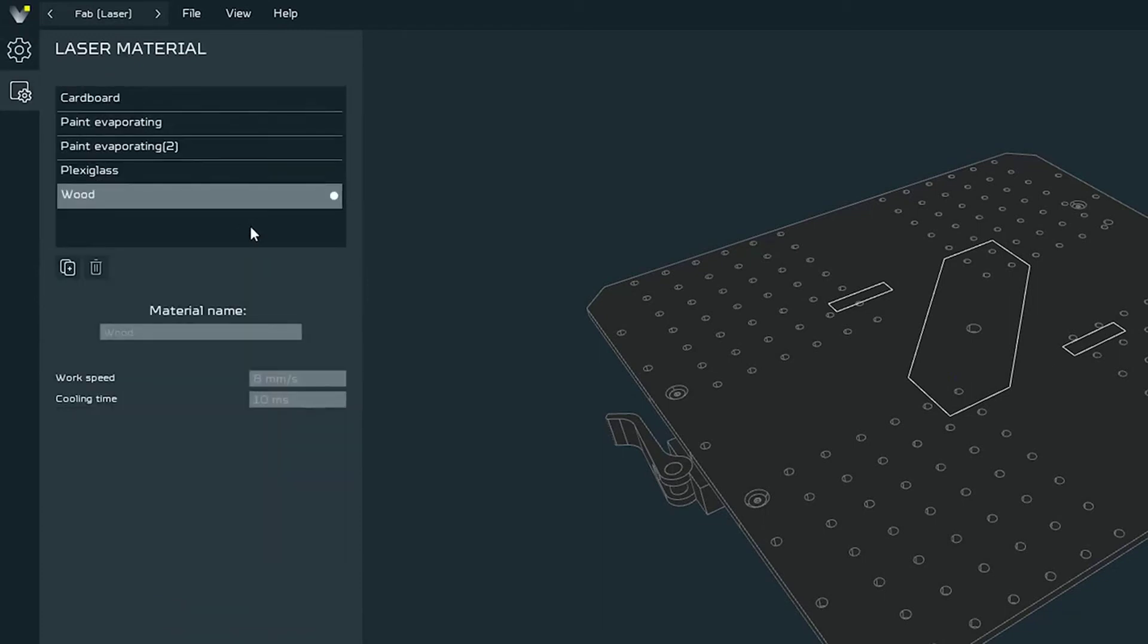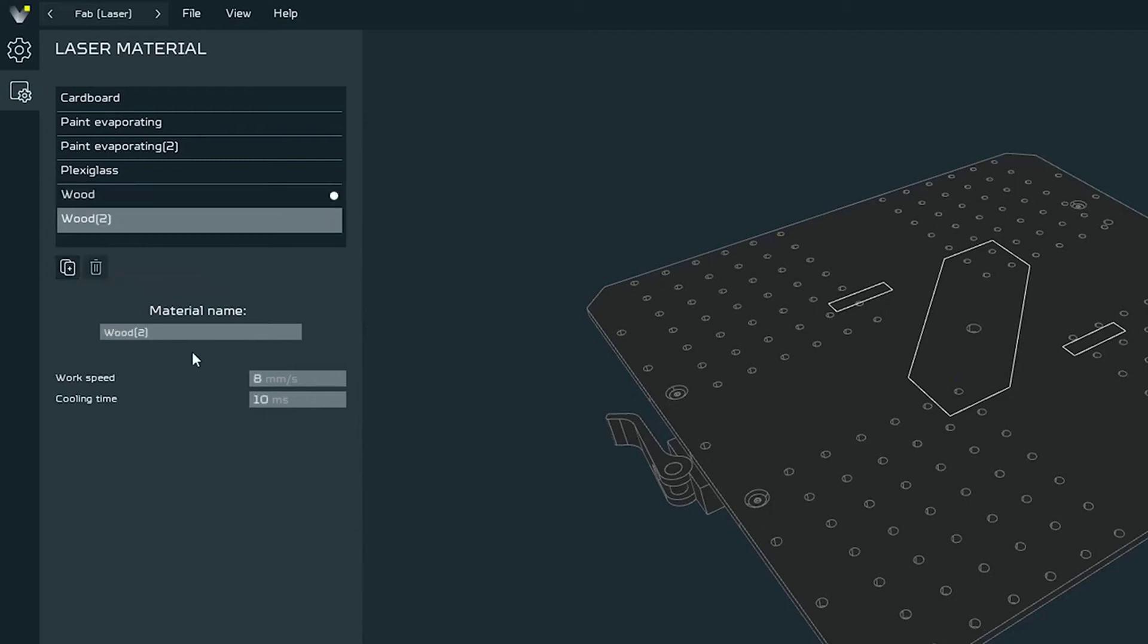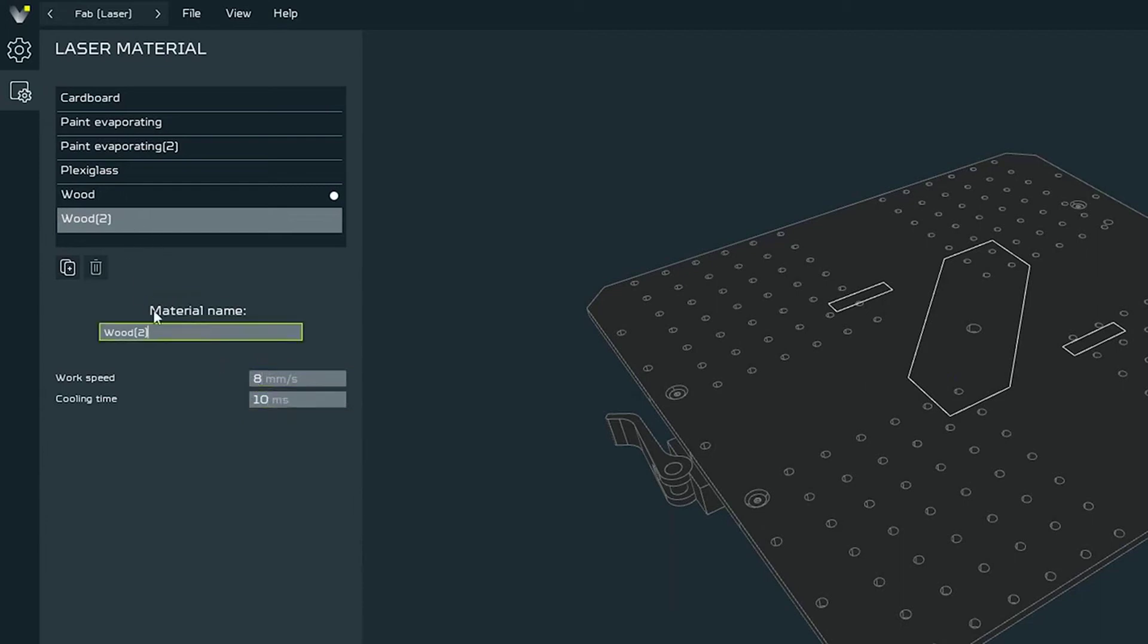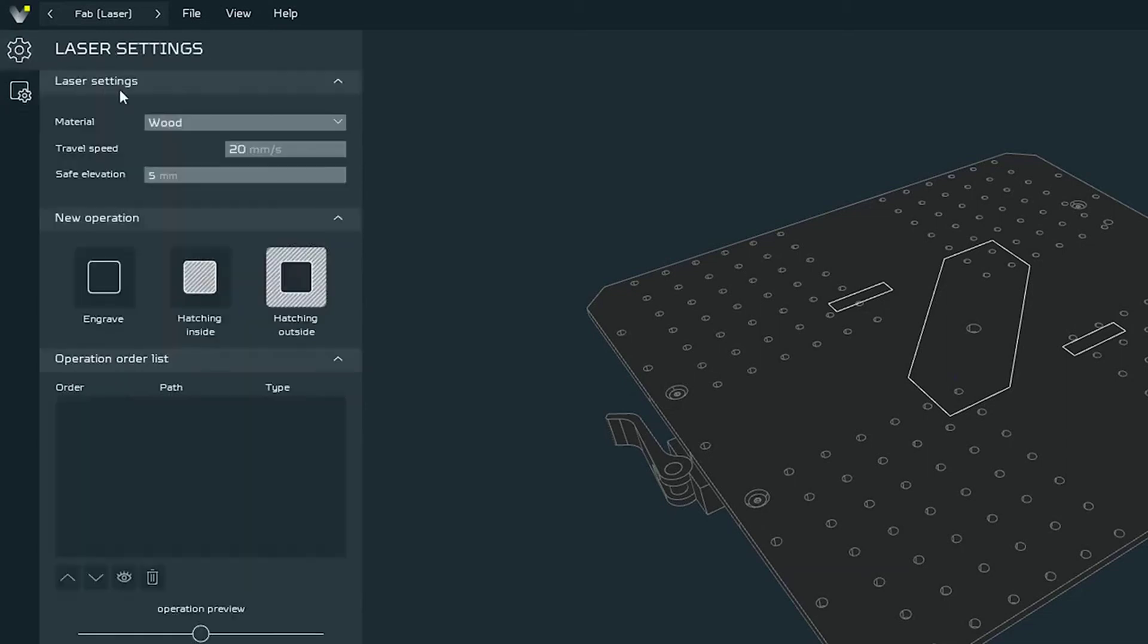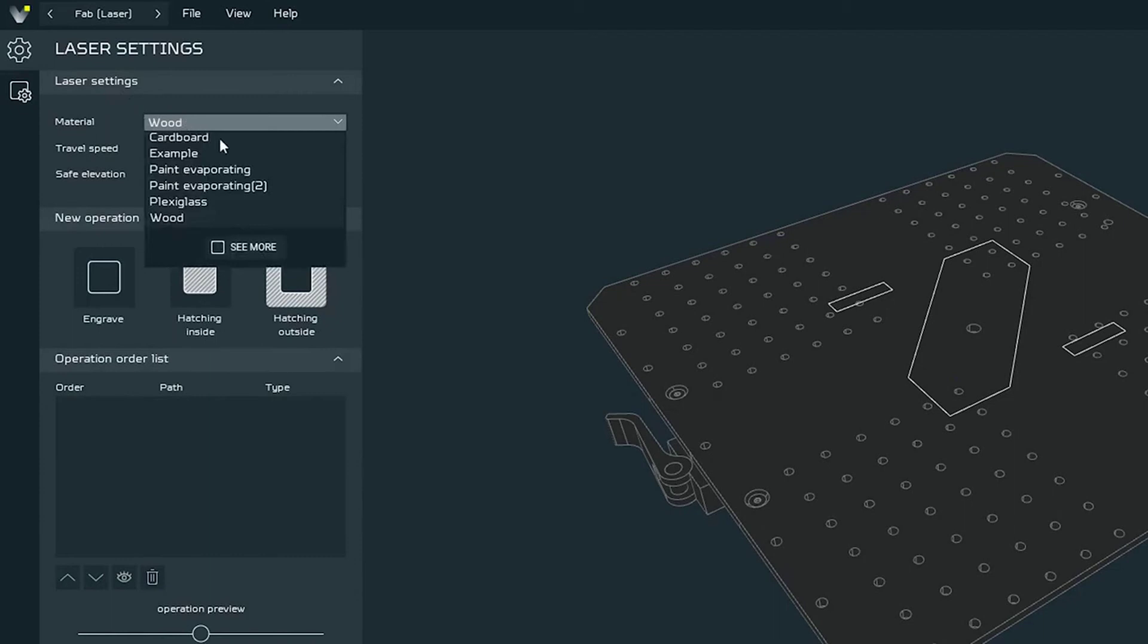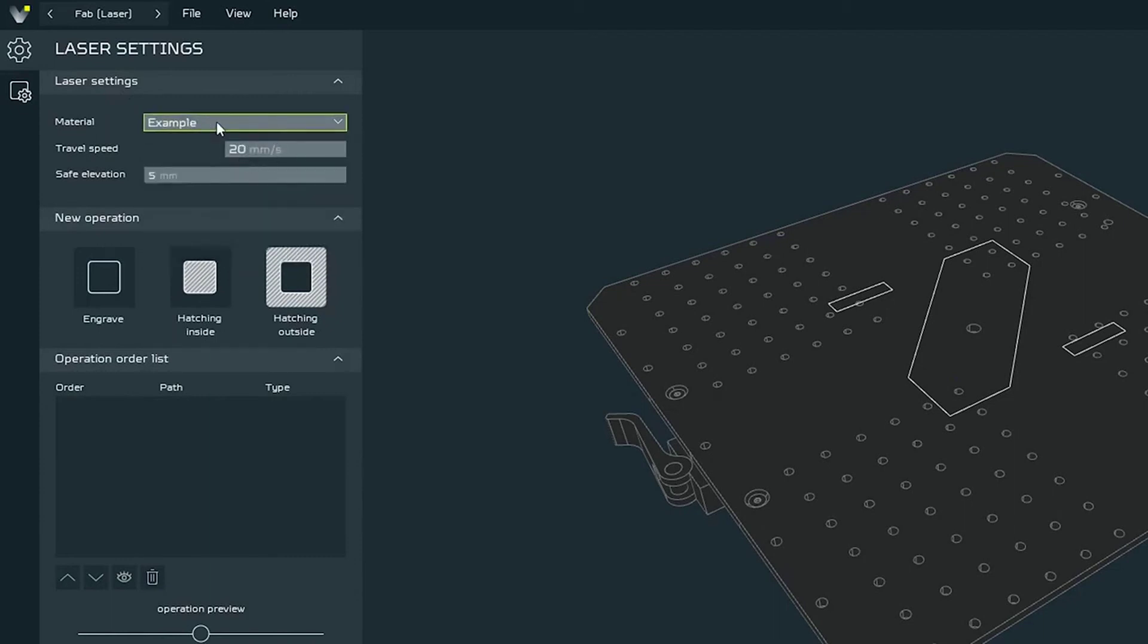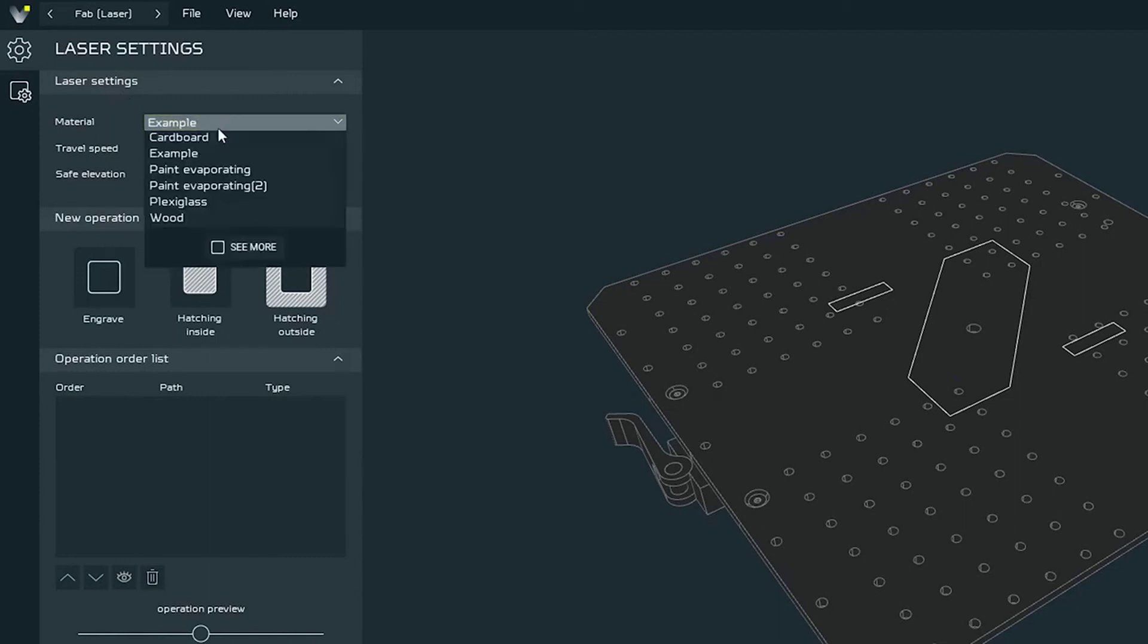We can choose one from the presets or go to presets and add your own. You can do it by pressing preset duplication button. Then we can change the speeds of the laser for this preset and name it so we'll know which one it is. After adding it we can go back to the settings and select it. But for this time I will stay with wood preset.